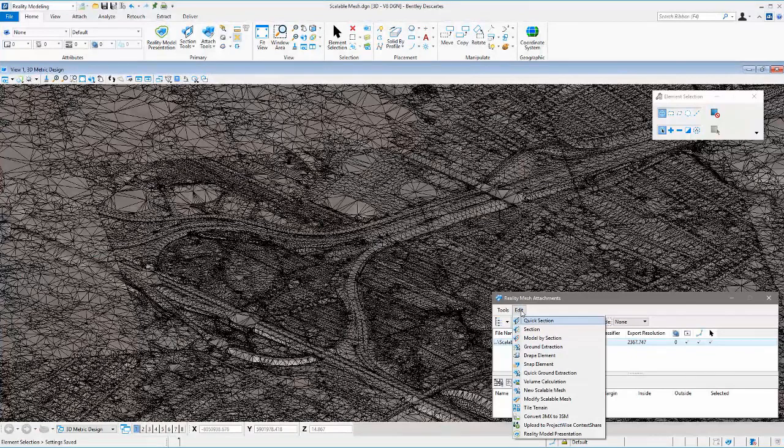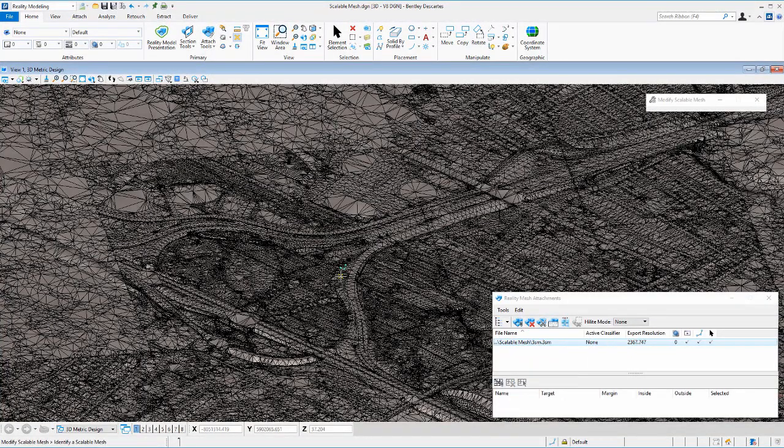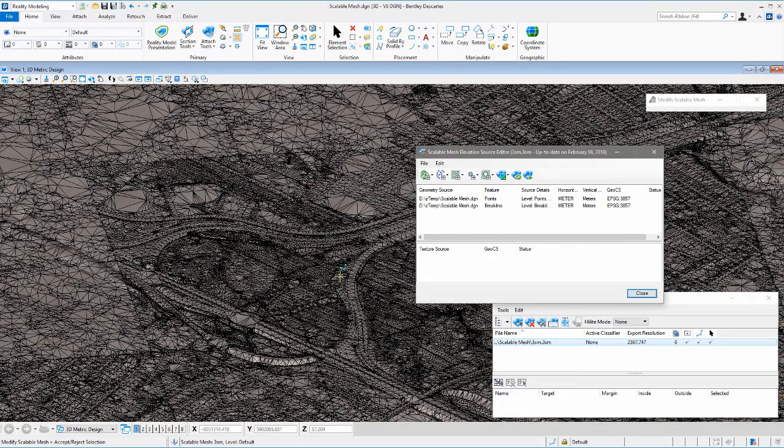To enhance visualization, apply textures to this terrain model using aerial images of Bing Maps.